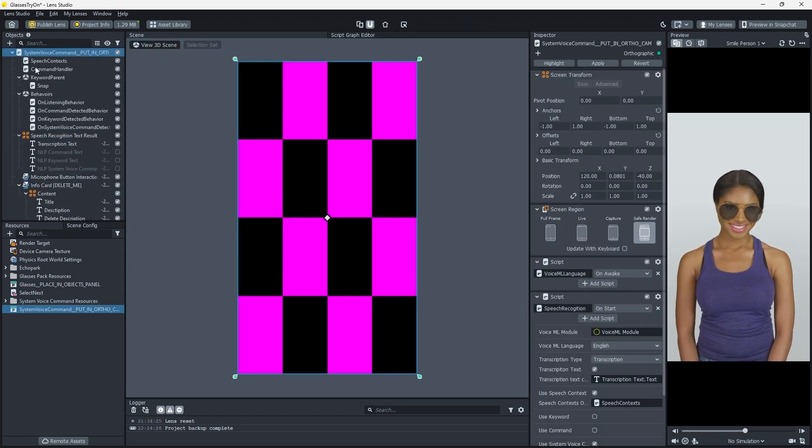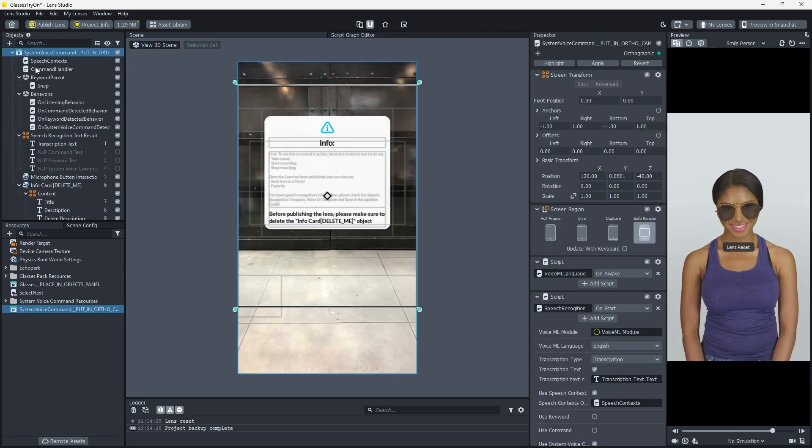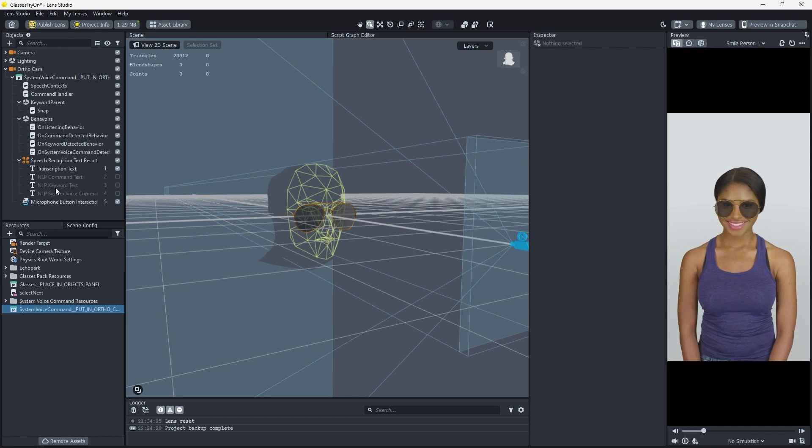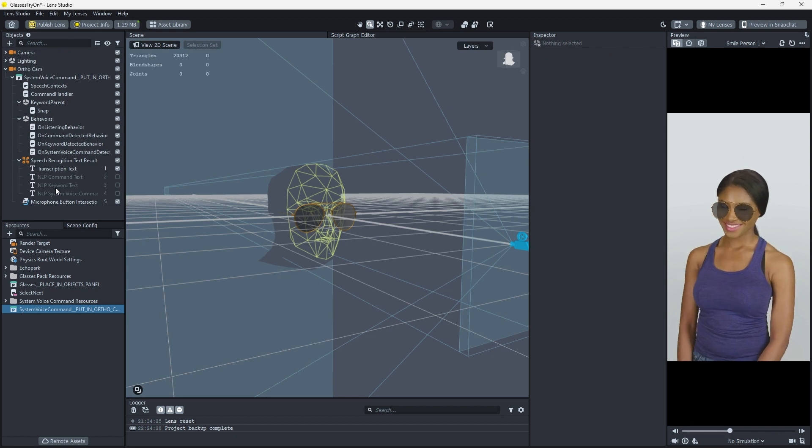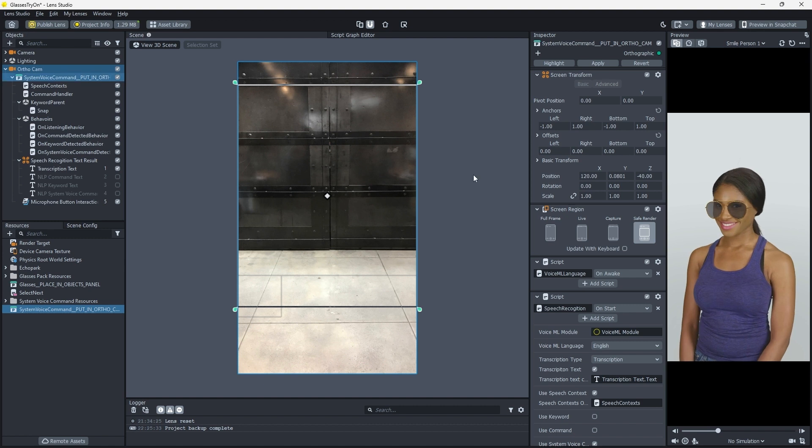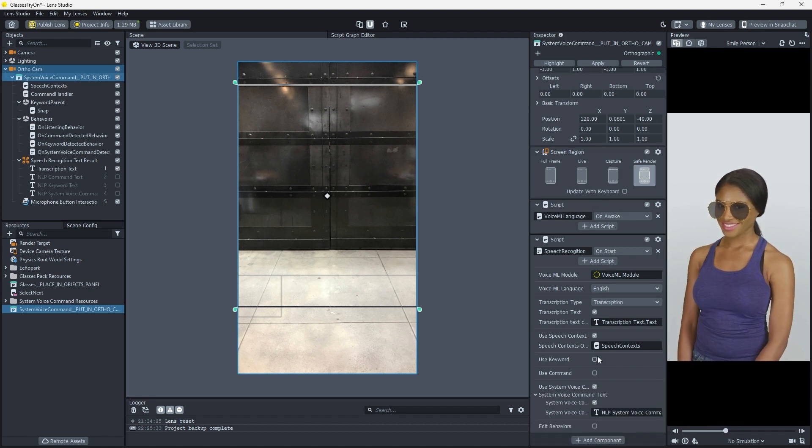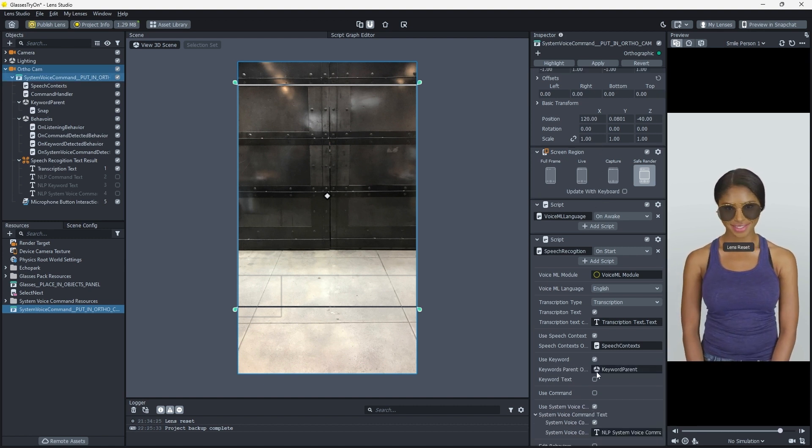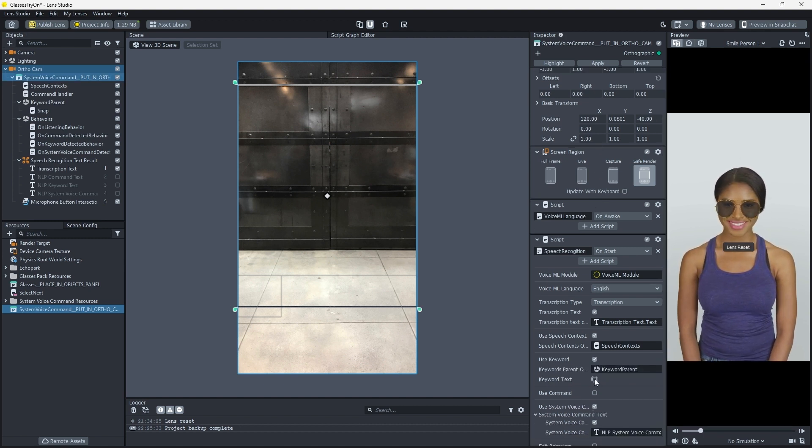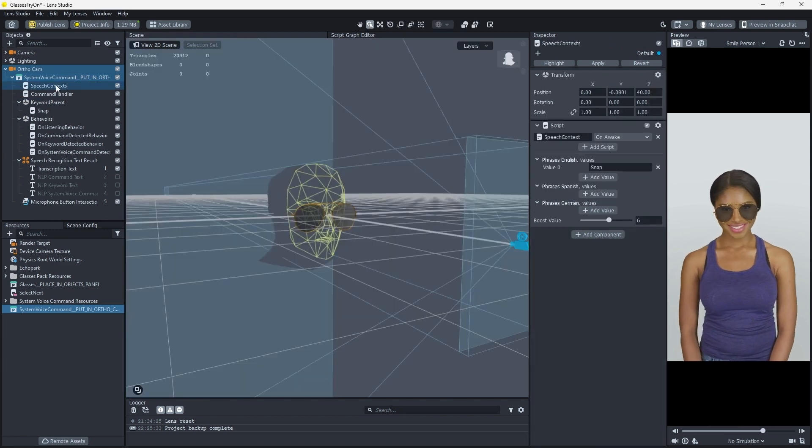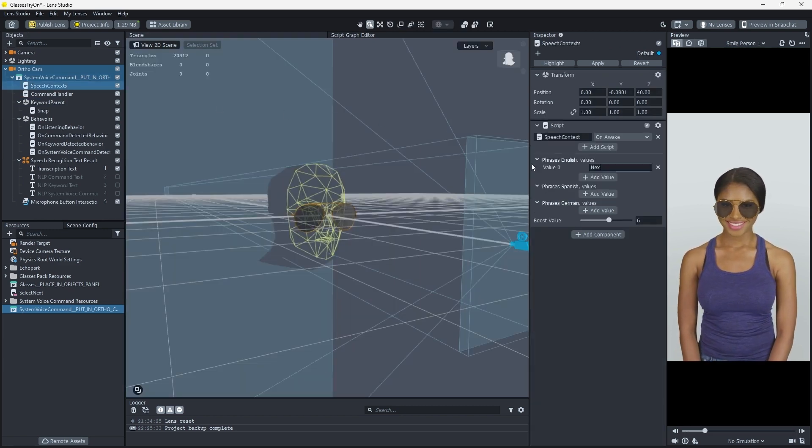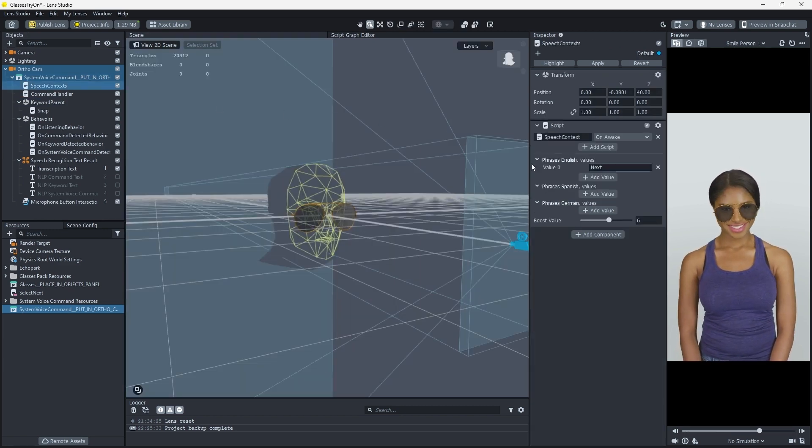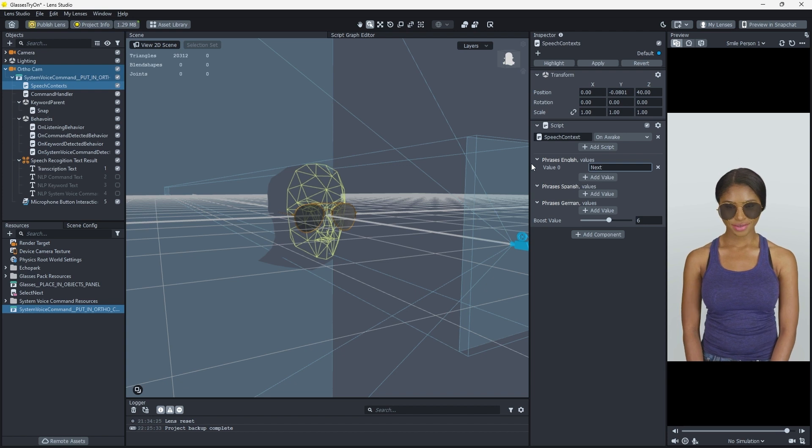Now we'll need to delete the info card in the System Voice command hierarchy. With that deleted, select the System Voice command prefab root and enable Use Keyword and Keyword Text in the Inspector. Select the Speech Contexts object and change the Phrases English value 0 property to Next.